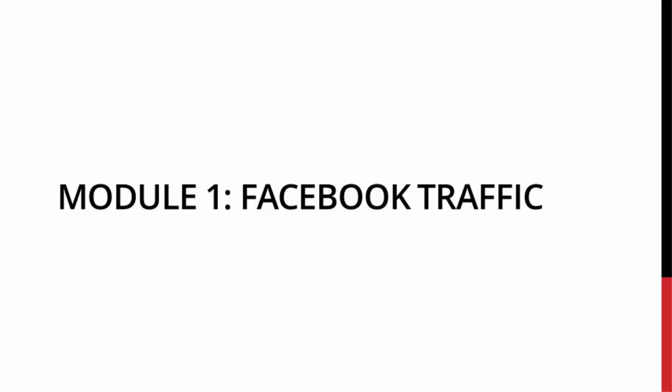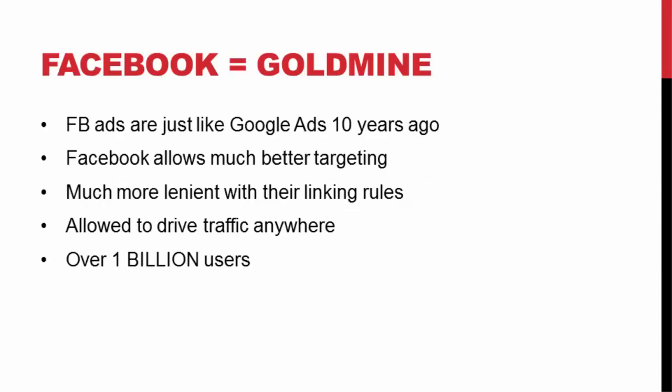Now first off, let's quickly cover why I use Facebook ads and why you need to be using them as well. This is probably my favorite source of traffic currently, anywhere on the internet right now. Facebook ads is just a gold mine right now.